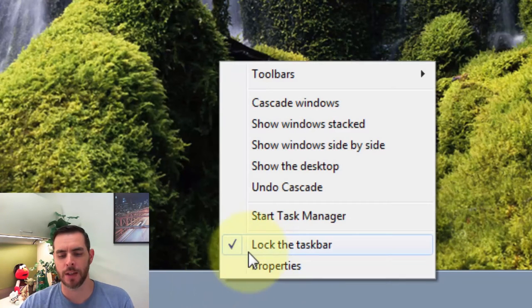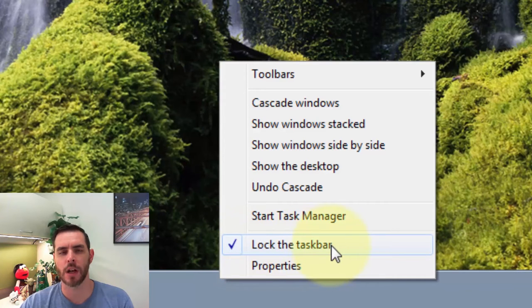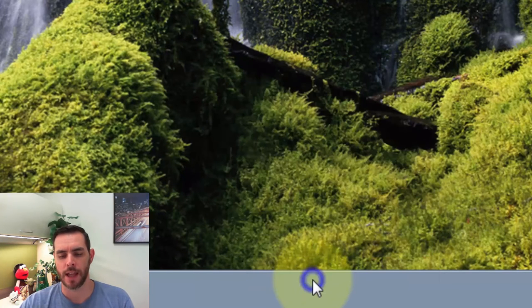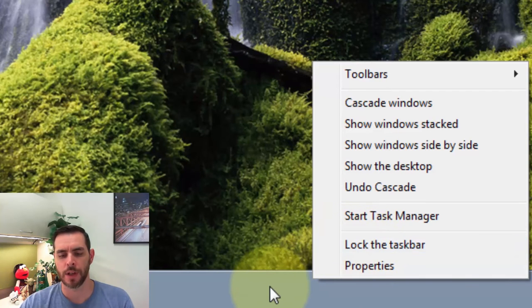Find an empty space on the taskbar and right click on it. And if the check mark is next to lock the taskbar, go ahead and click on that. And that'll unlock your taskbar.